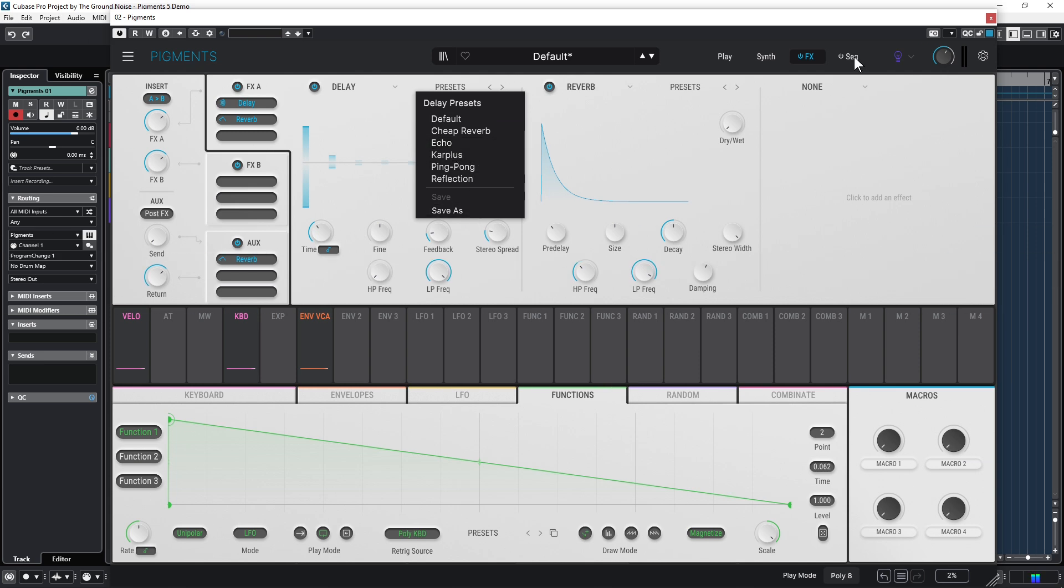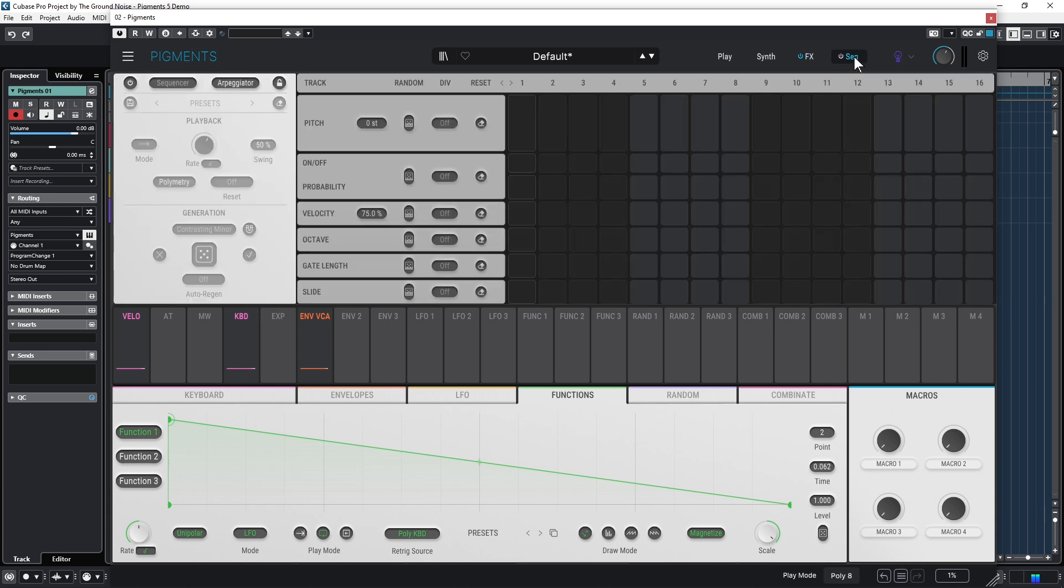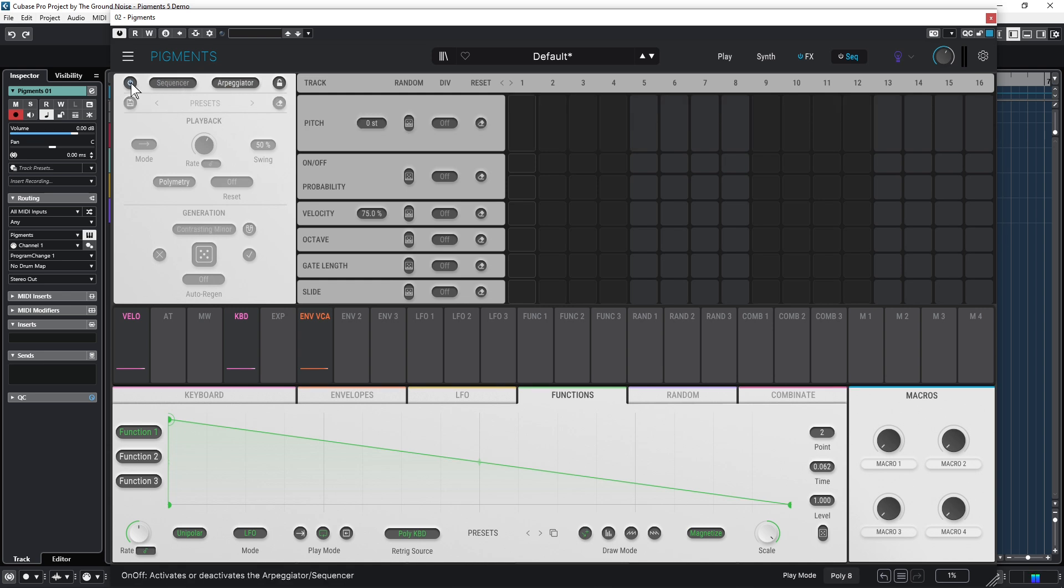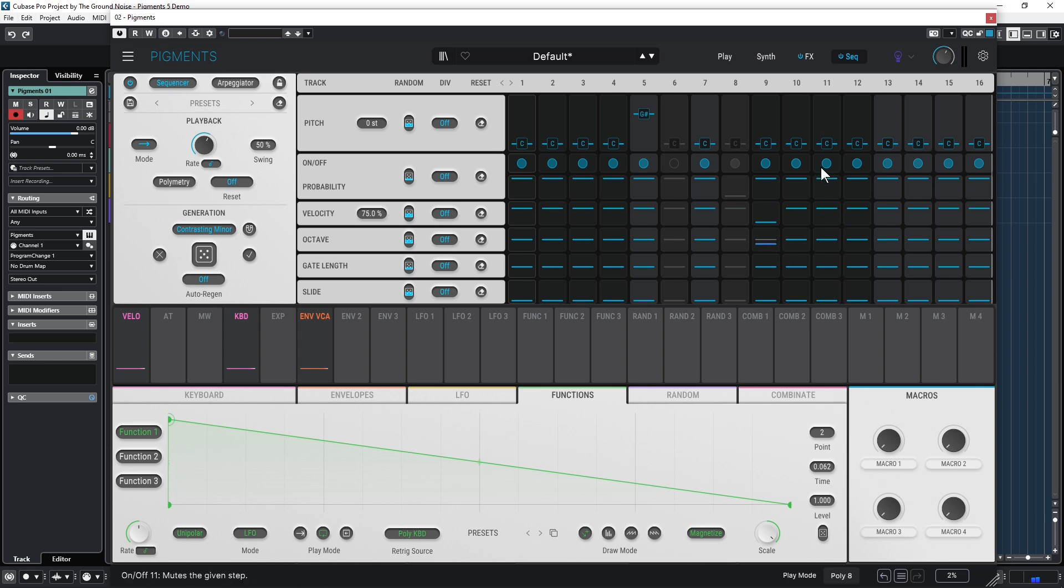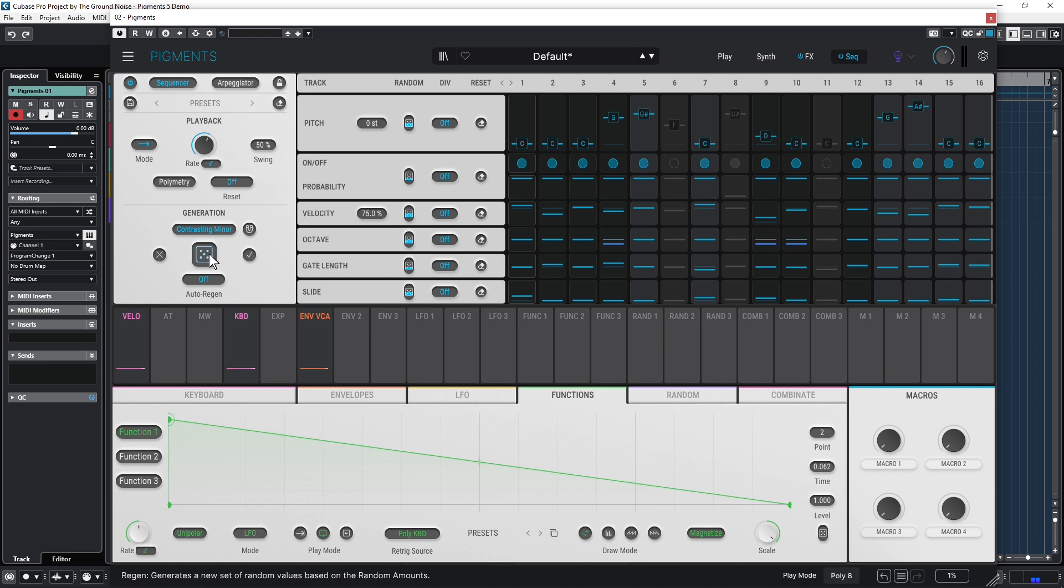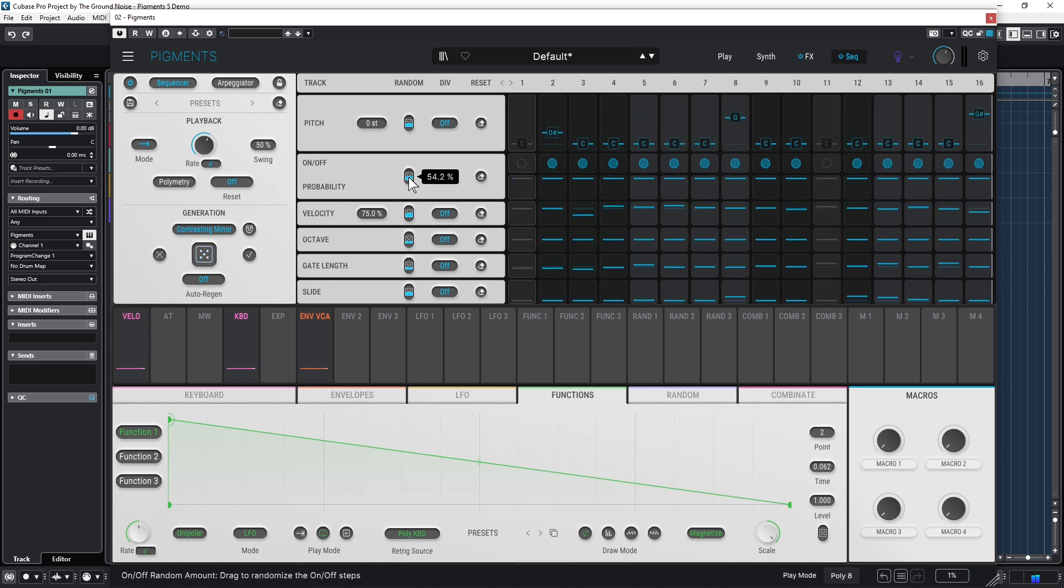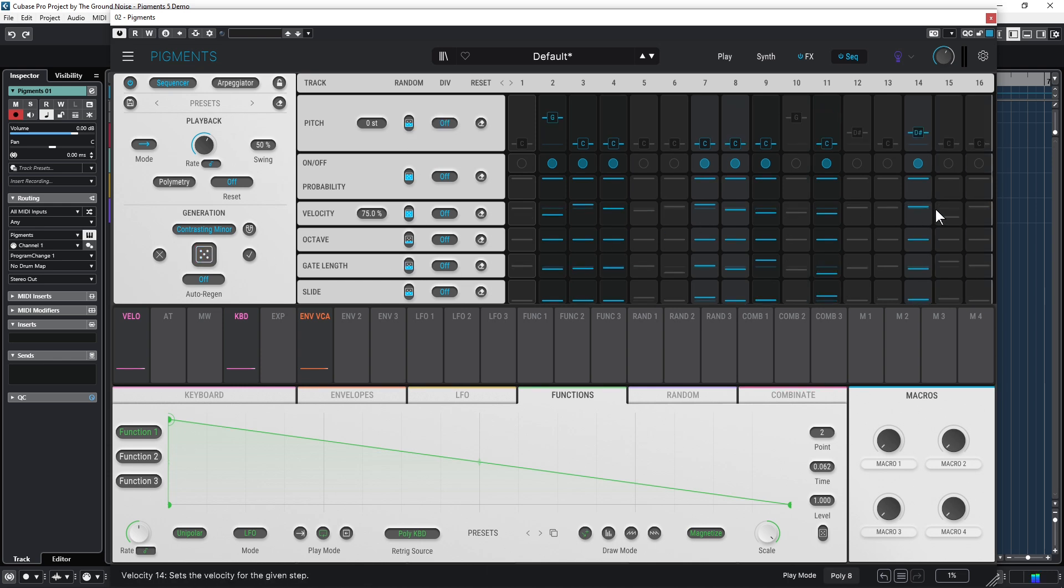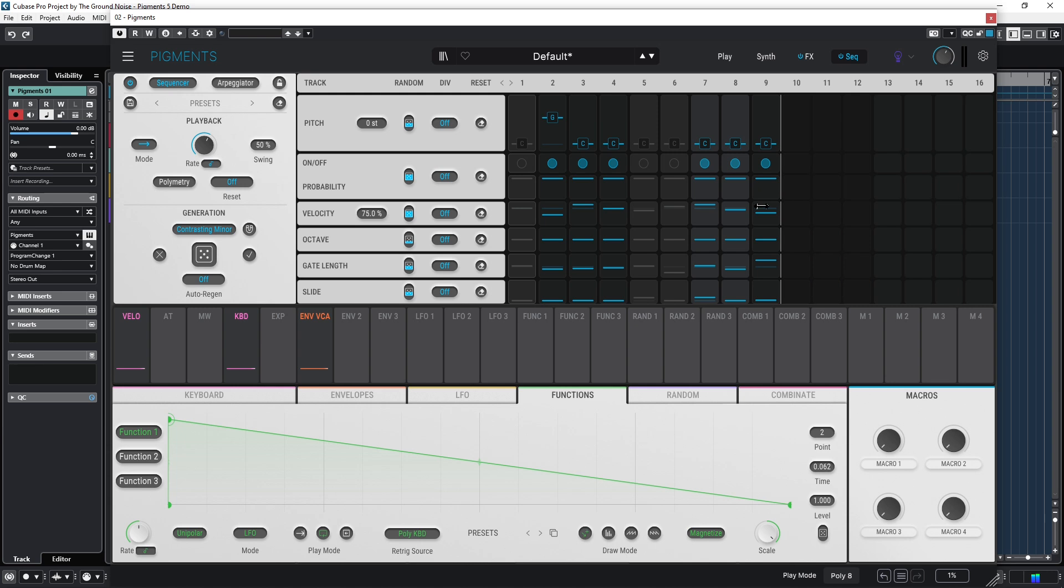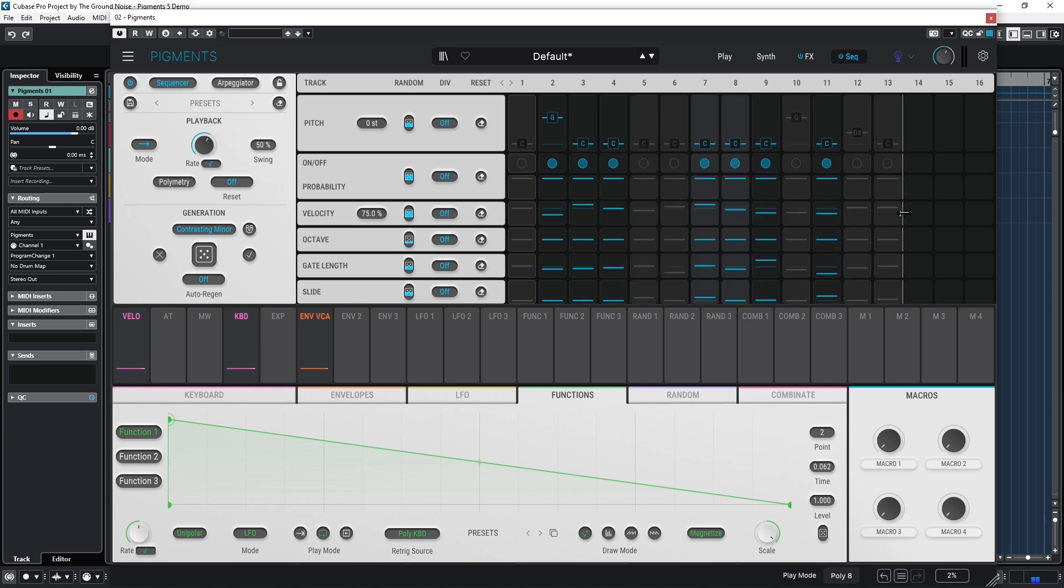Another cool thing in Pigments is the sequencer, which you can also turn into an arpeggiator. Don't forget to turn it on right here or with this little button here. And you can change all the parameters manually or by using the randomizer. You can even adjust the impact of the randomizer for every parameter, like in real time, and shorten the sequence step by step simply by moving the right edge here.